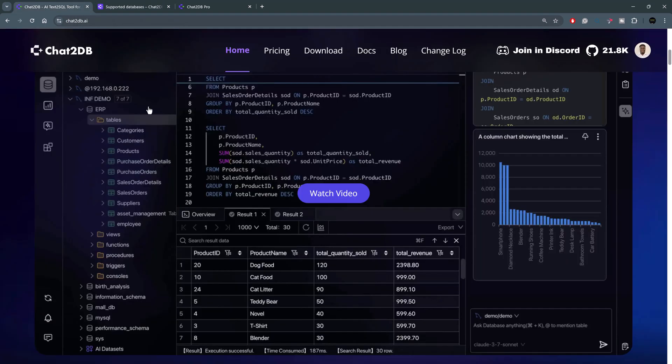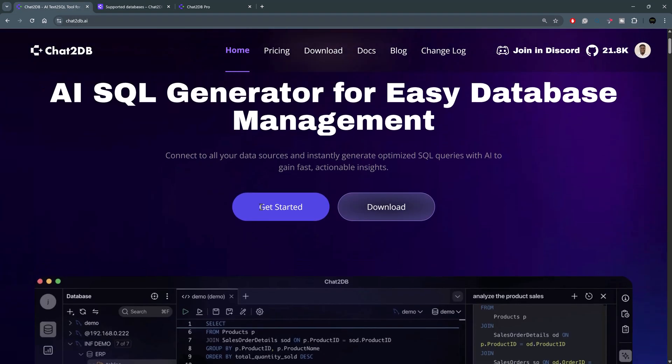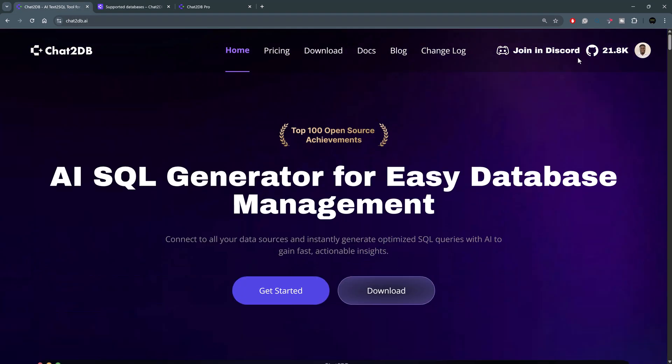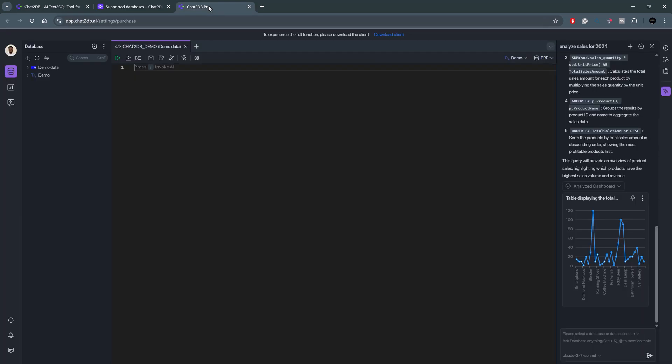By going to the website, you can actually create an account. Right here, you would see login, and you can log in using your Google or your GitHub or your email. And once you log in, you get access to a web portal where you can start your database management operations.